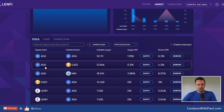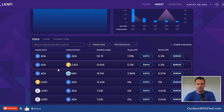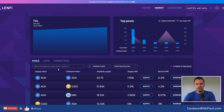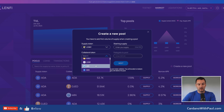Someone has already created a pool for ADA/DJED, but I could also come in and create another pool for that same asset pair — it's going to be down to the UI to show which is the most liquid pool and which one is suggested to users. There's actually an incentive to get in there first and create the pool that gets used the most, because whoever creates the pool has the right to decide where the ADA in that pool gets delegated.